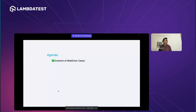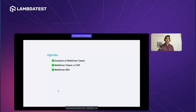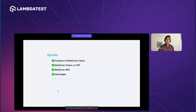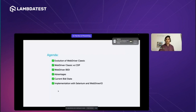Coming to the agenda: first, we'll discuss the evolution of WebDriver Classic, and then differentiate between WebDriver Classic and CDP. To understand WebDriver BiDi, these two are most important — once you have a clear understanding of the limitations and the differences, we'll move into the WebDriver BiDi introduction. Later, we'll go through the advantages of WebDriver BiDi, and also look at the current BiDi implementation state, since WebDriver BiDi is not yet available in all test automation tools and is still under development.